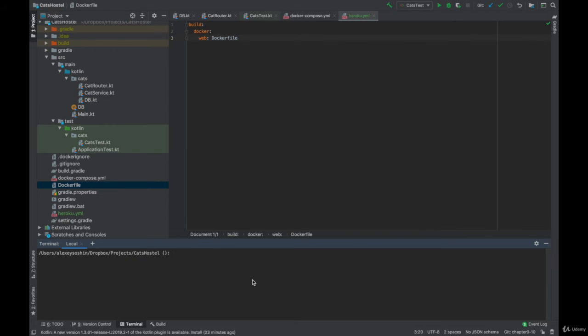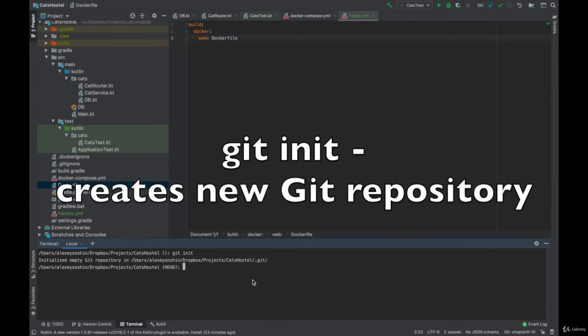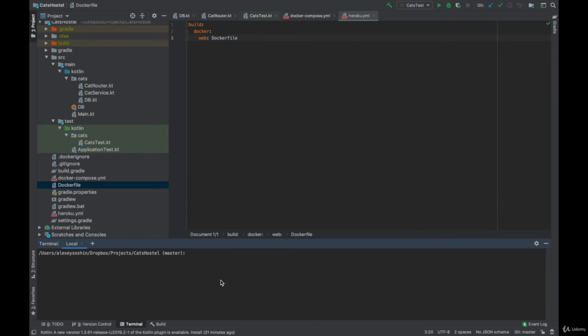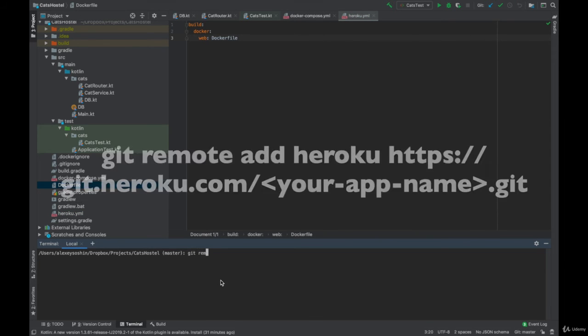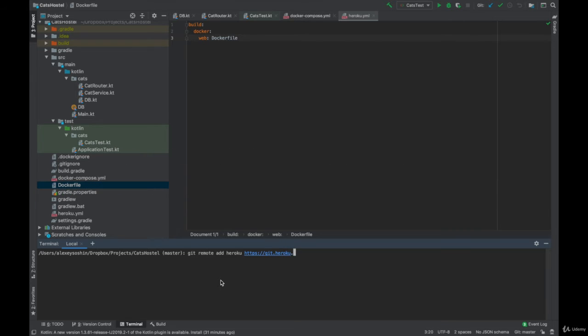Now we need to set up a Git repository. This will allow us to push our changes to Heroku. So we run git init and now we can add git remote. So we add git remote Heroku with your application name.